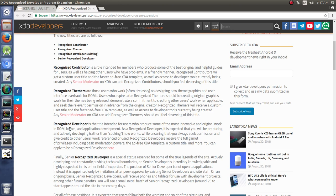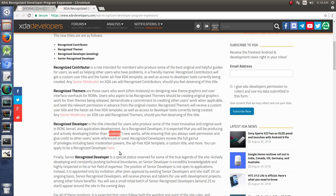To become a recognized developer is a title intended for users who produce some of the most innovative and original work in ROM, kernel, and application development. As a recognized developer, it's expected that you will be producing and actively developing rather than cooking new works. You'll hear this phrase cooking. That's the kind of work that I do - I'm just making ROMs, just building ROMs. I'm not going out there and making new material for making new ROMs. I'm just building ROMs for phones, expanding the amount of available phones to different ROMs.